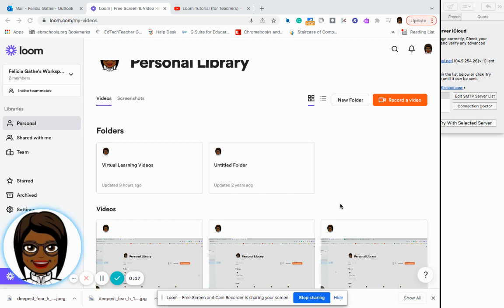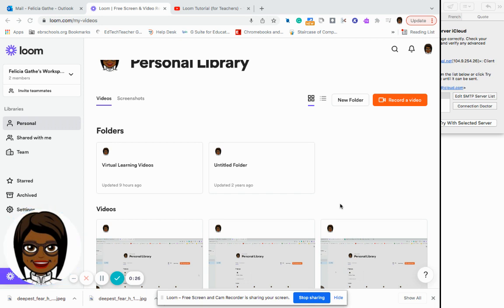What is a screencast? A screencast is a digital recording of your computer's screen output, also known as a video screen capture or a screen recording, often containing audio narration.